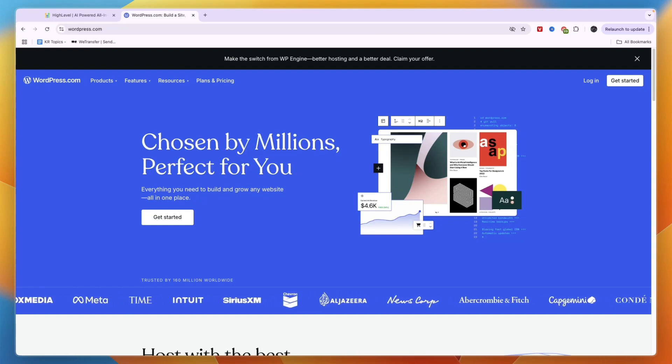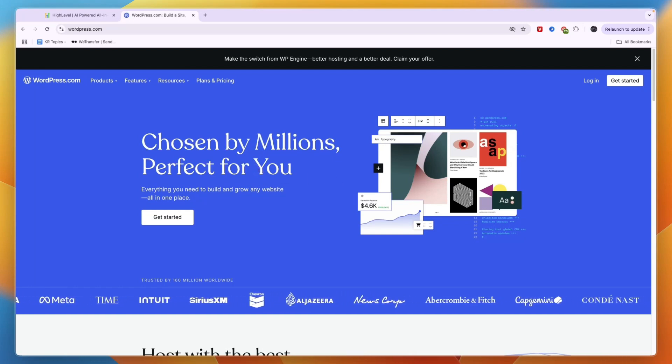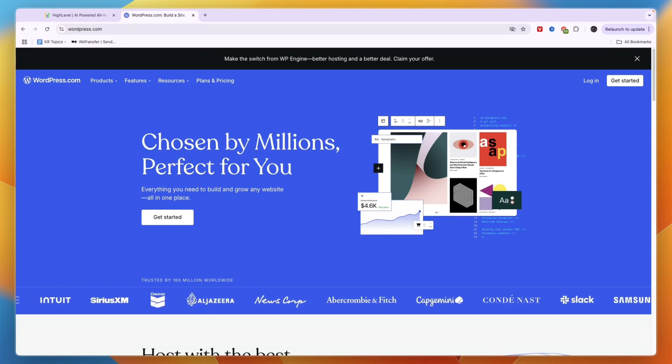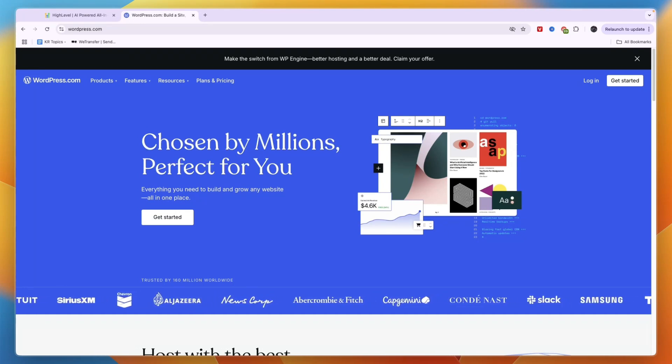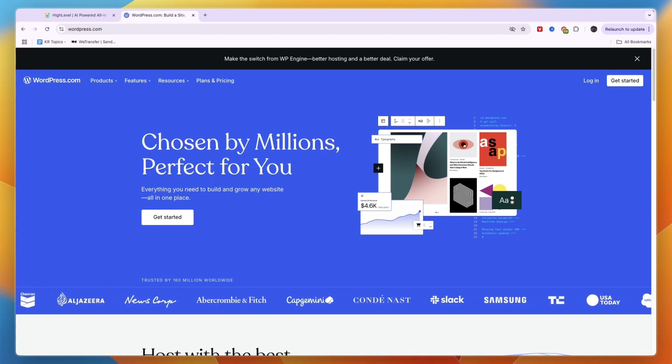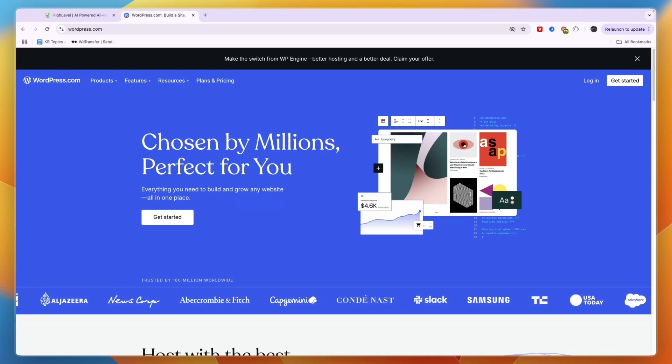If you want to create an e-commerce website, I would definitely go with WordPress and use the WooCommerce plugin. For e-commerce, WordPress is the clear winner.